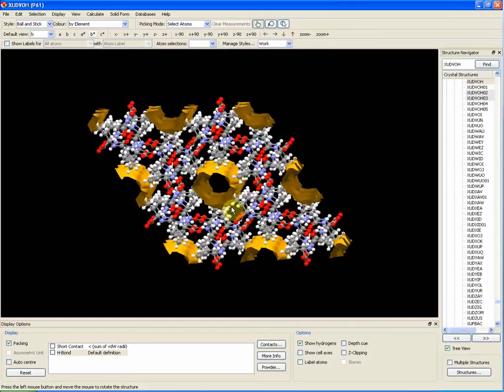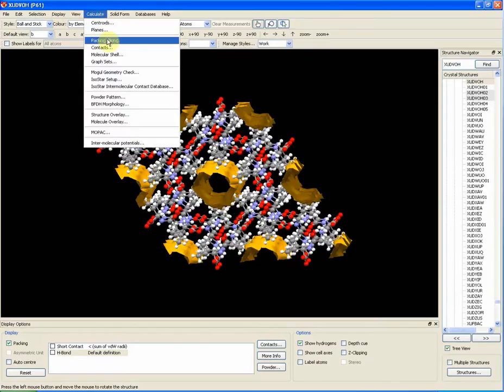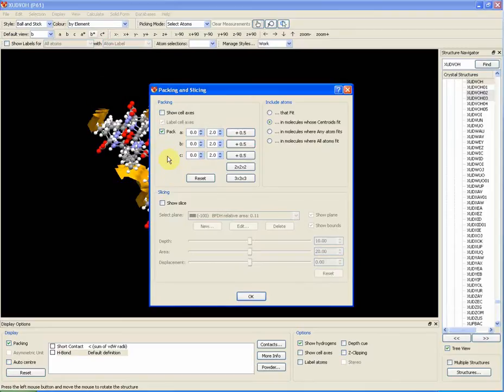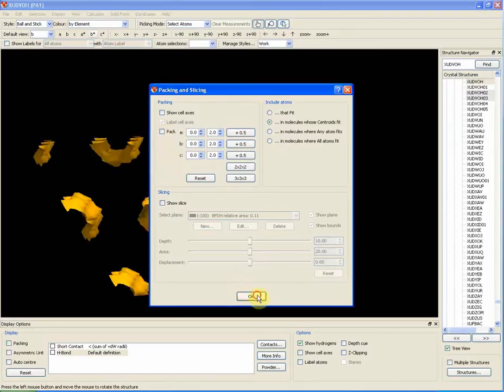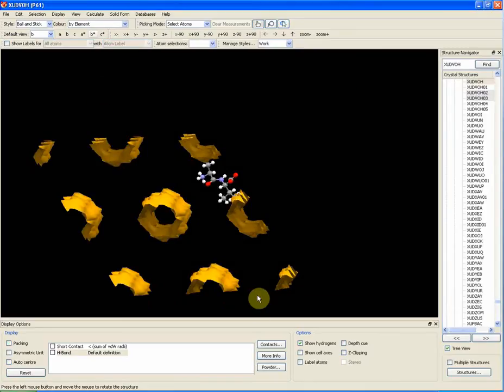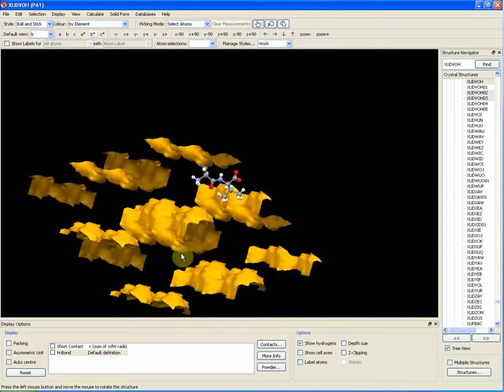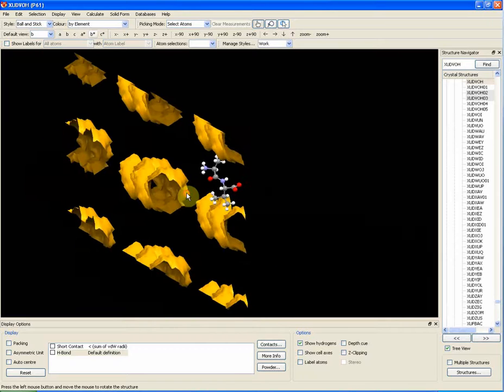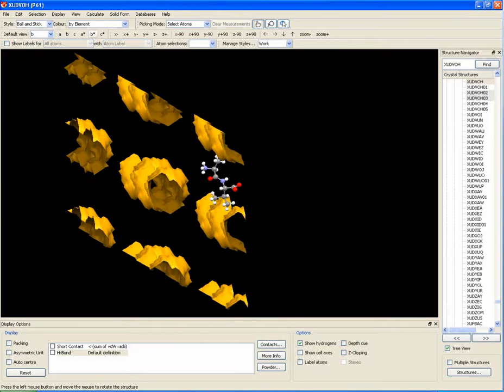These channels could hold small solvent molecules like methanol or acetone. You can turn off the pack option like this to fully visualize the shape of the void channels.